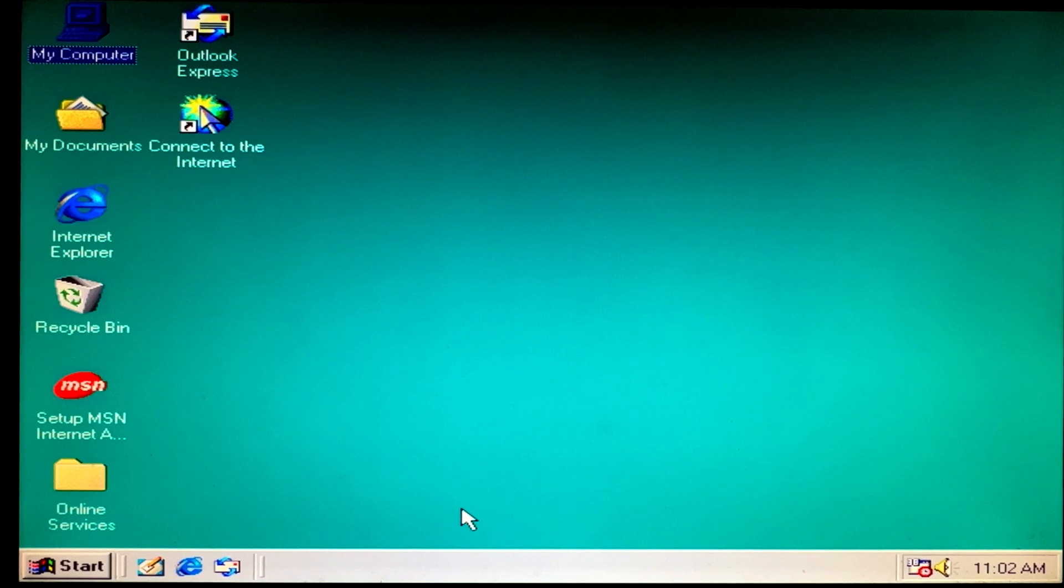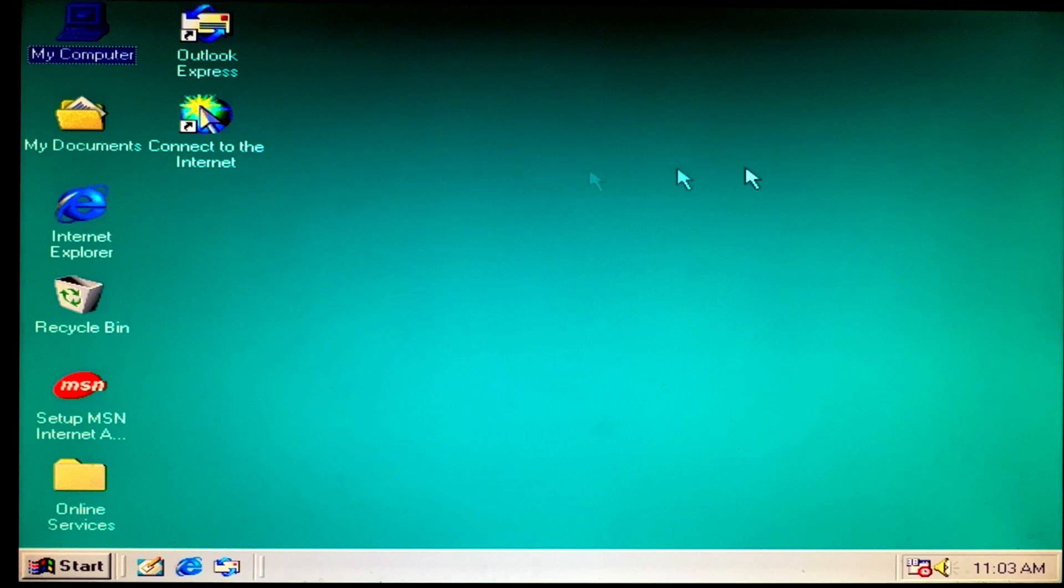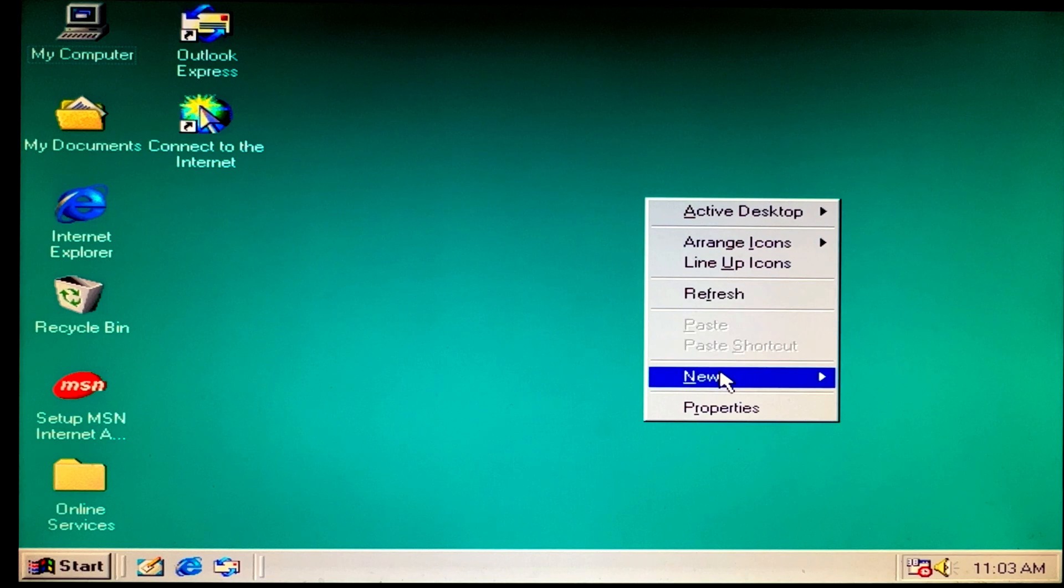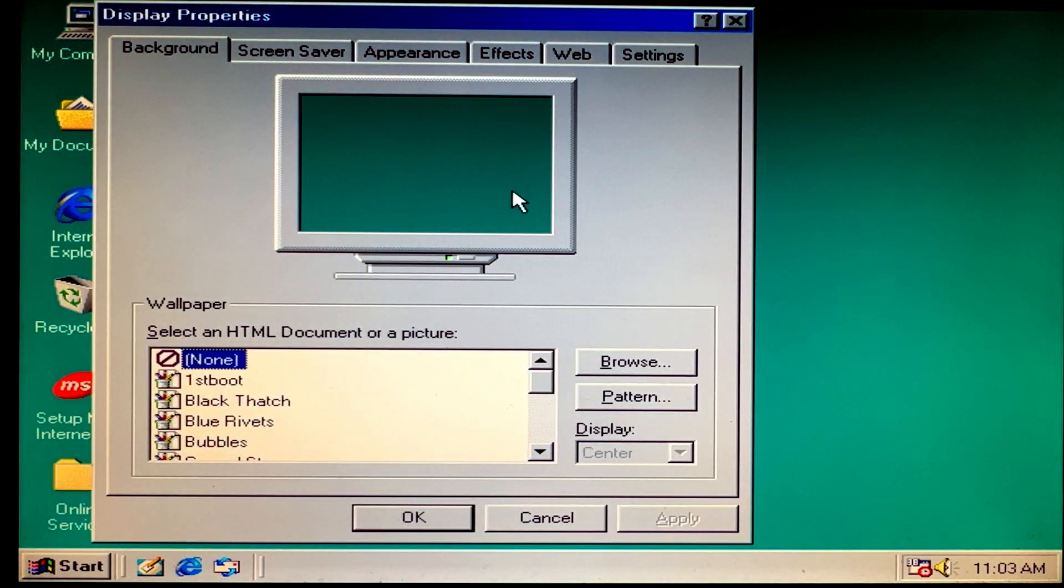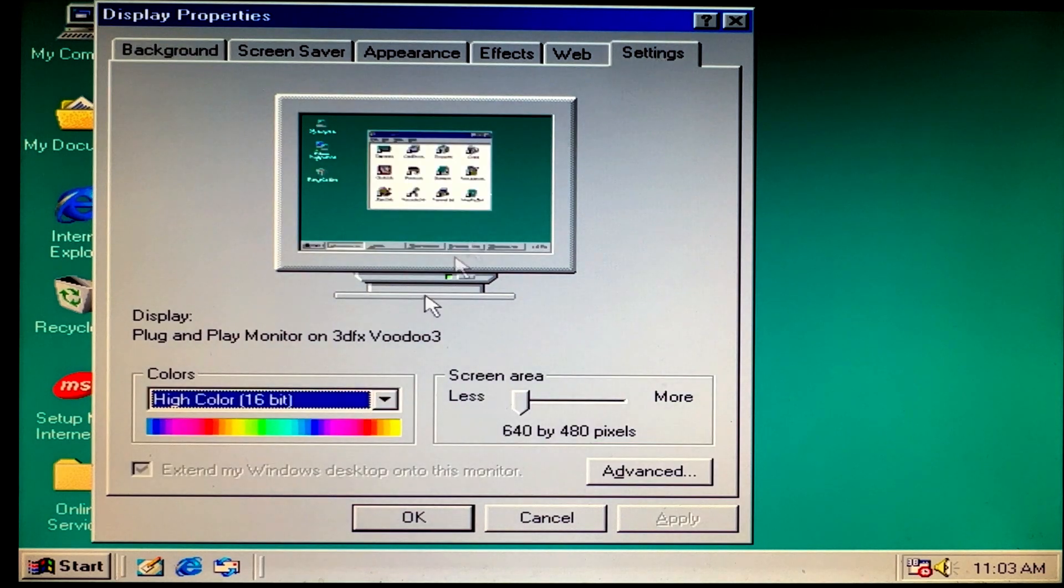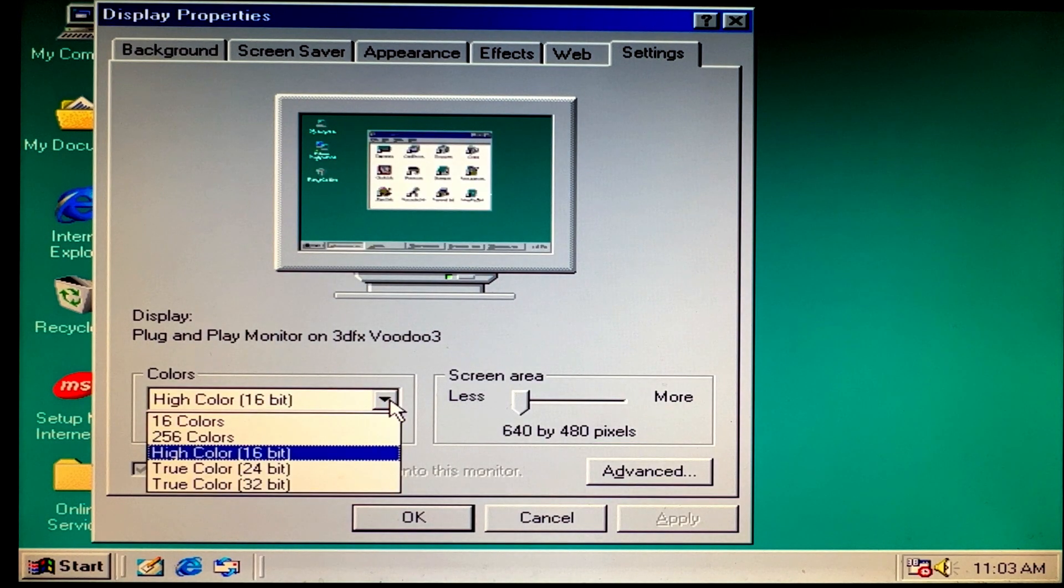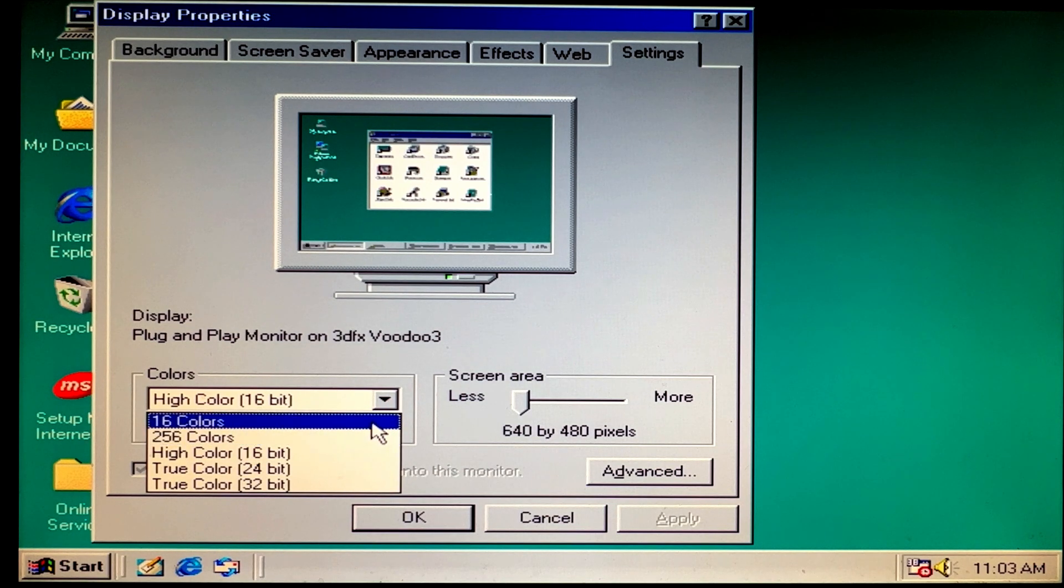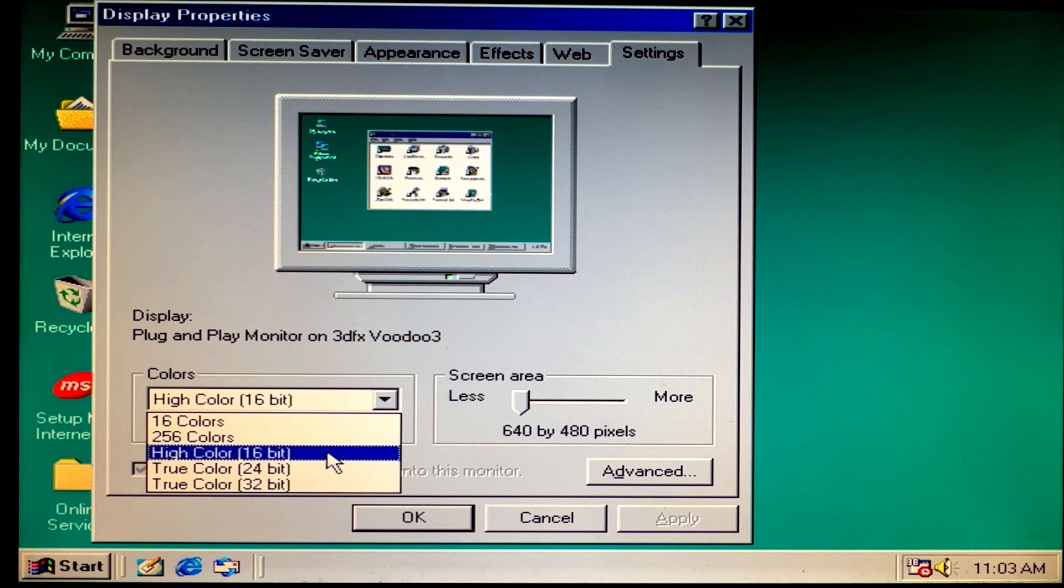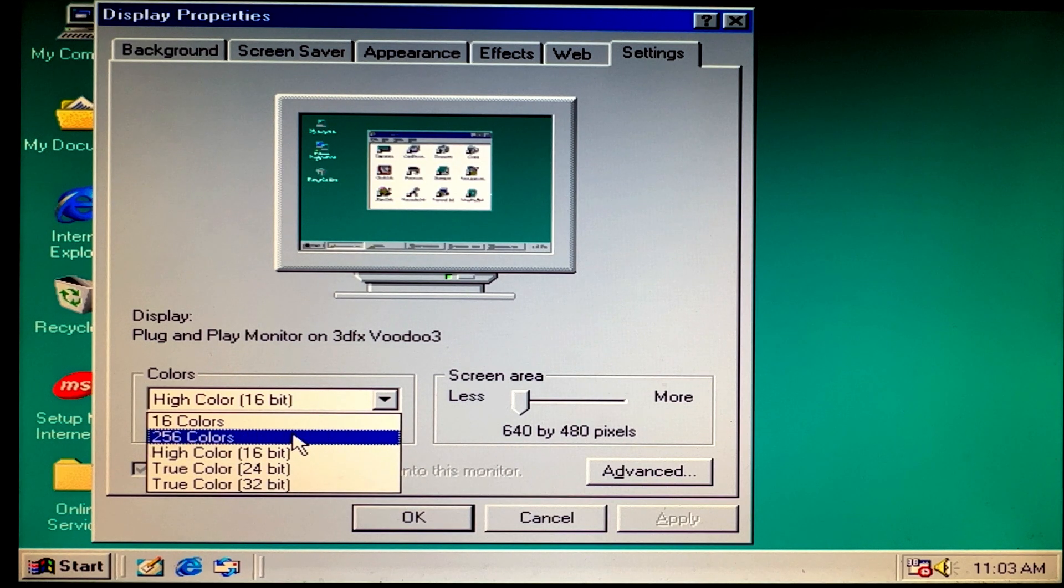And now what we can do is change the resolution and change the color. Let's go to Properties, go to Settings, and let's see if we can change color. Look at that—you can! It went from 16 colors to High Color. It defaulted to this—we want 256 colors.